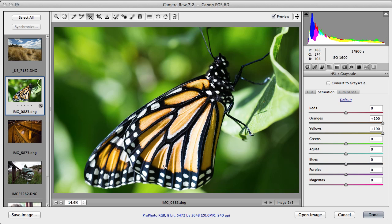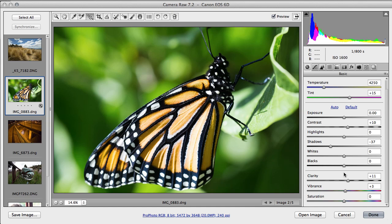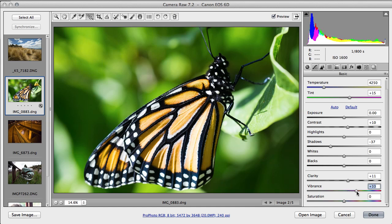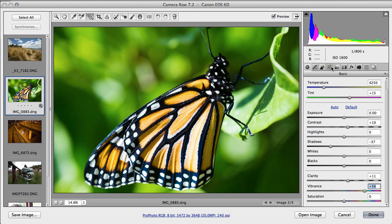Now I think we can get a bit more here. I'm going to go back to the Basic tab and I'm going to pull up the vibrance, and then try taking down the greens.